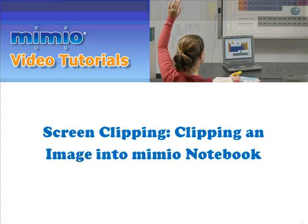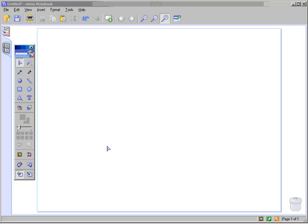Screen clipping: clipping an image into Mimeo Notebook. When using screen clipping, you must have Mimeo Notebook open on your computer but minimized so that you can see your outside resource.